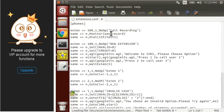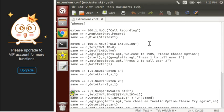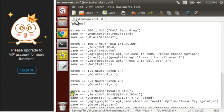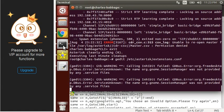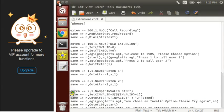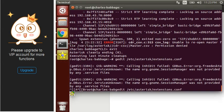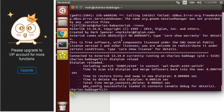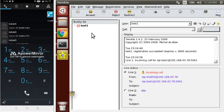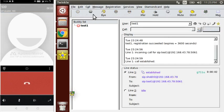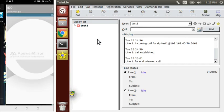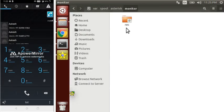Now suppose you want to store the file in some folder. For that, write the folder name followed by the file name. Let's check this — the file should be stored inside a folder. Yes, our file is inside a folder — that is the 'rec' folder.